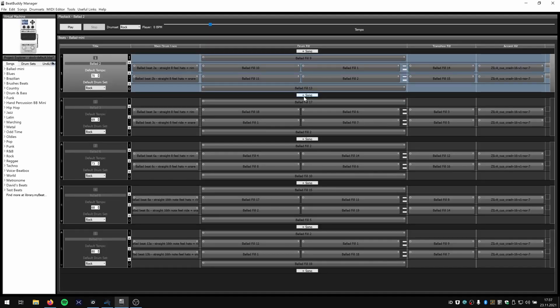After you've installed the BeatBuddy Manager, power on your BeatBuddy with the power supply and then connect your USB cable going to your computer. It's important to first connect the power supply and then add the USB cable. If you open up the BeatBuddy Manager for the first time there are gonna be some additional steps needed to initially set it up, but it shouldn't be a problem. It's pretty straightforward — if you have any questions just check the manual, it's documented very well.